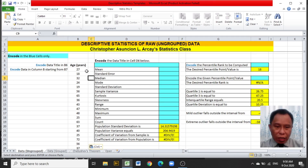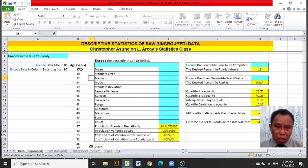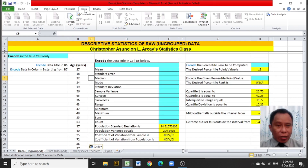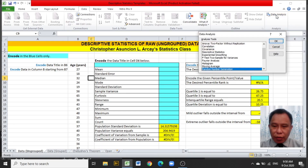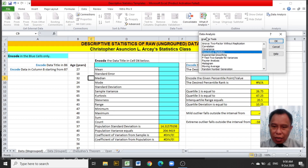The next thing to do is to compute the descriptive statistics inherent in Excel by clicking the Data tab. After clicking the Data tab, click Data Analysis at the upper right-hand of the screen. After clicking Data Analysis, the Data Analysis dialog box will appear.